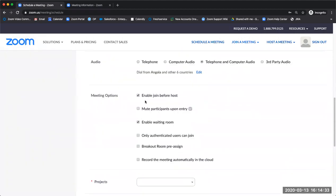You're also able to go further and enable Join Before Host, muting participants upon entry, and the waiting room feature.